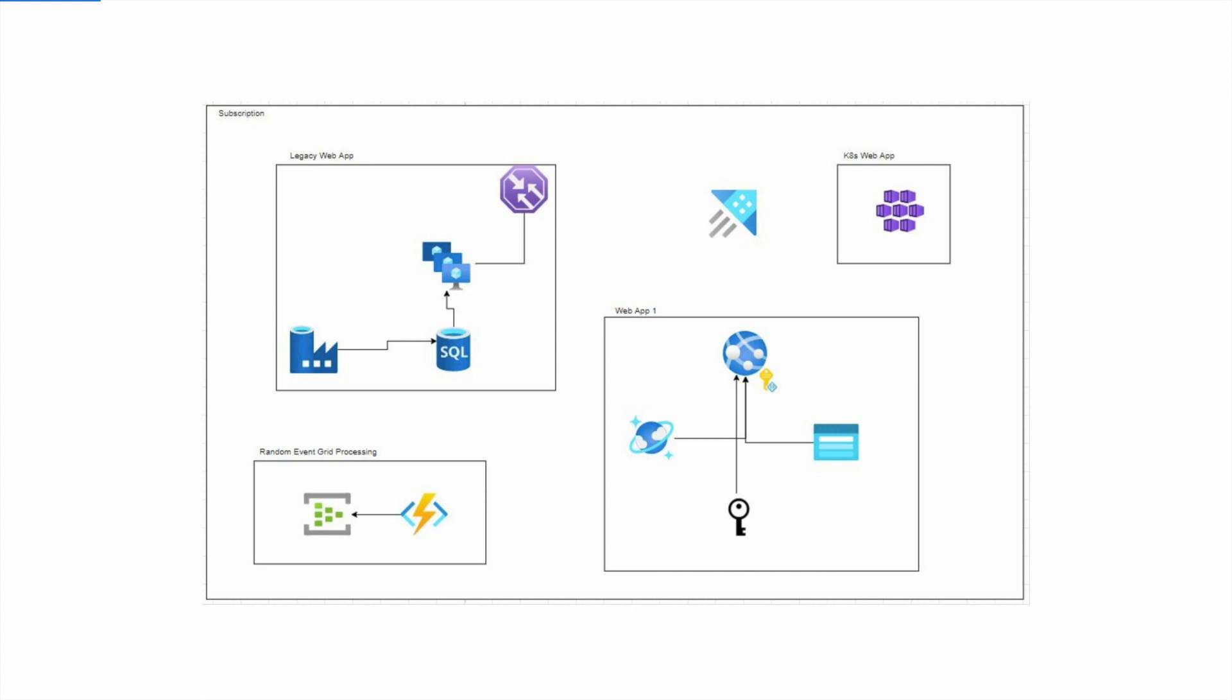The first thing we have to look at is what is a tenant. An Azure ID tenant is like an active directory for the cloud that has all the identities - your user identities, your groups, your app identities, your service principals and so on.